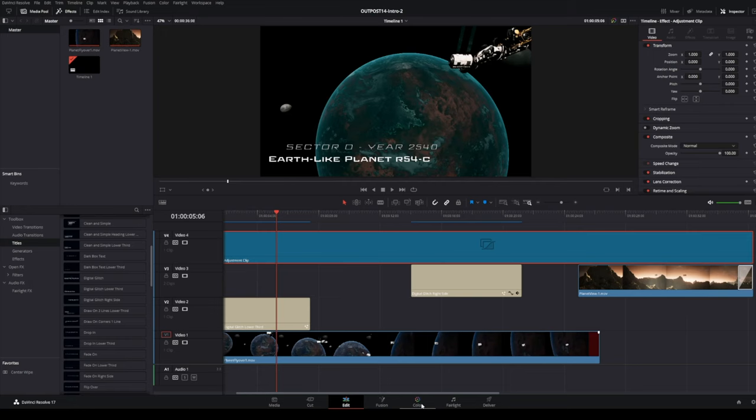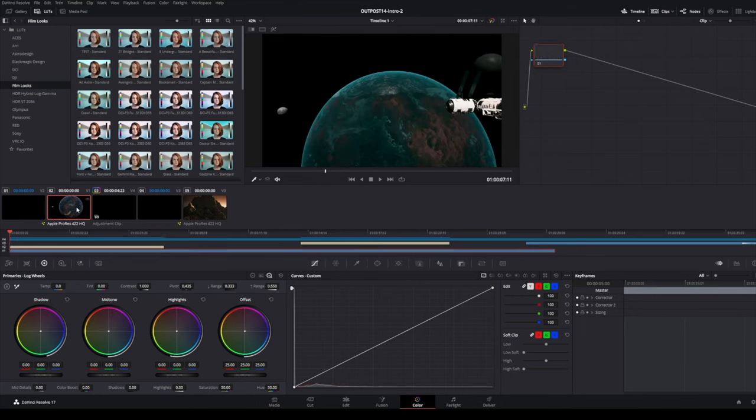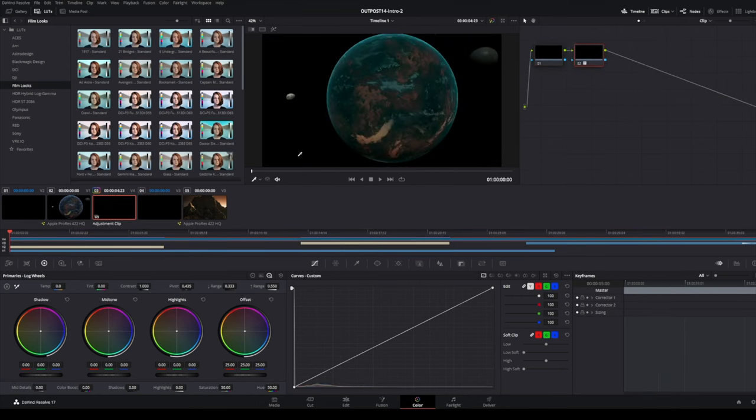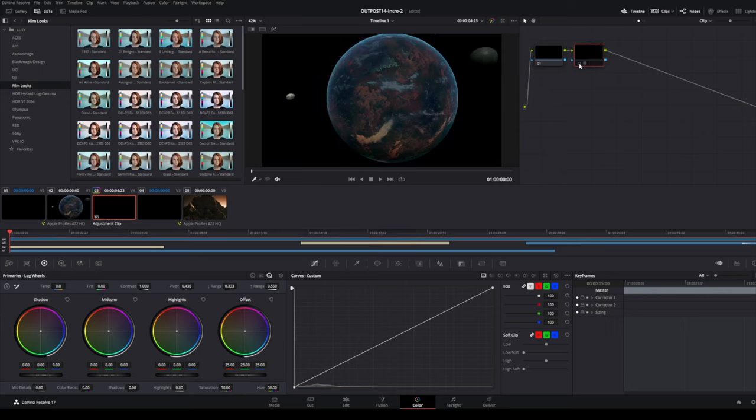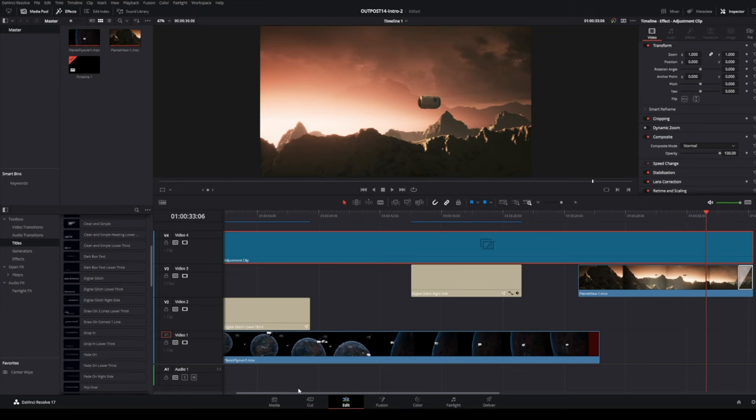The way that I typically would apply that is I'd go to the color tab and my adjustment clip is going to show up as a different clip here. On this one I will add a node, add a serial node. On this extra node, I do this so that I can disable it and see. On this node I add a LUT. I still need to add some sound effects and everything else to this and I will do that here in the edit tab as I do my sound design and creating some theme music for this.